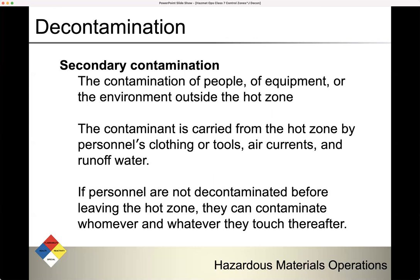Secondary contamination is the contamination of people, equipment, or the environment outside the hot zone. The contaminant is carried from the hot zone by personnel's clothing or tools, air currents, and runoff water. If personnel are not decontaminated before leaving the hot zone, they can contaminate whomever and whatever they touch thereafter. Secondary contamination happens outside the hot zone — in the warm and cold zones.